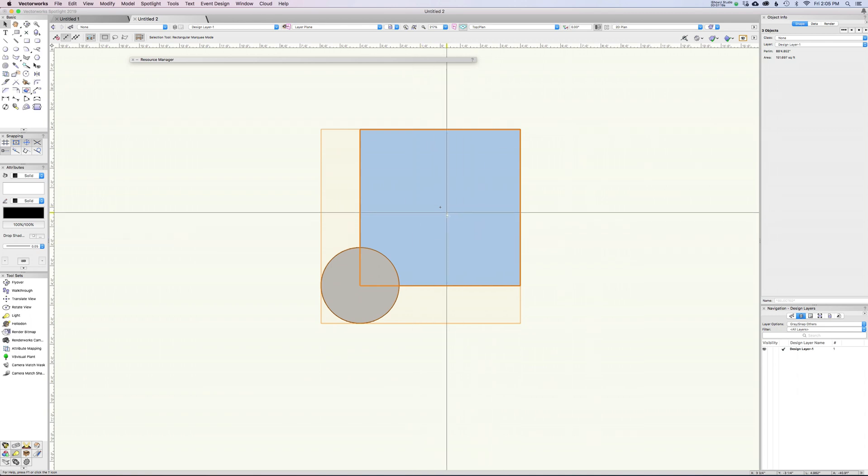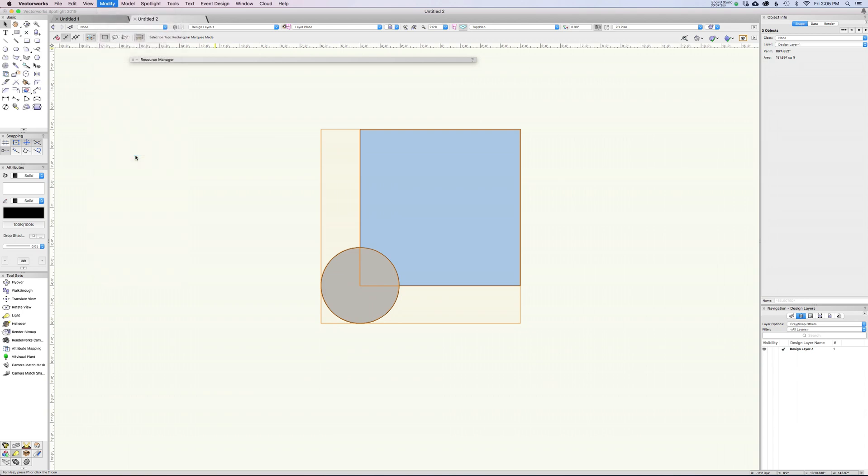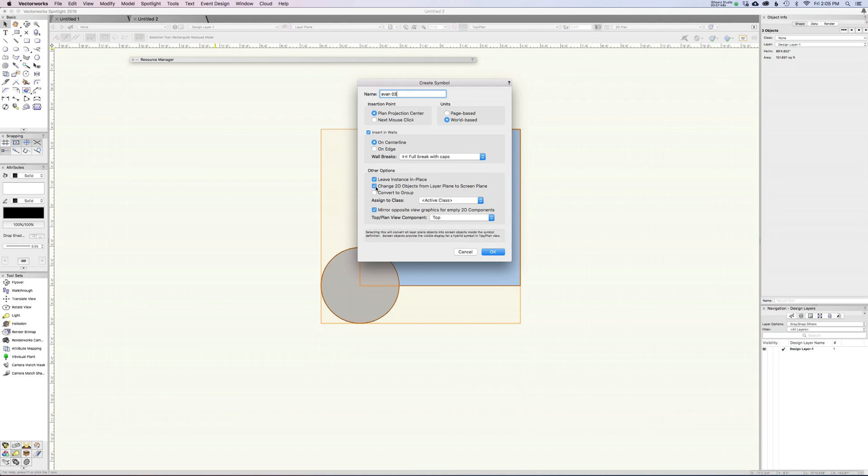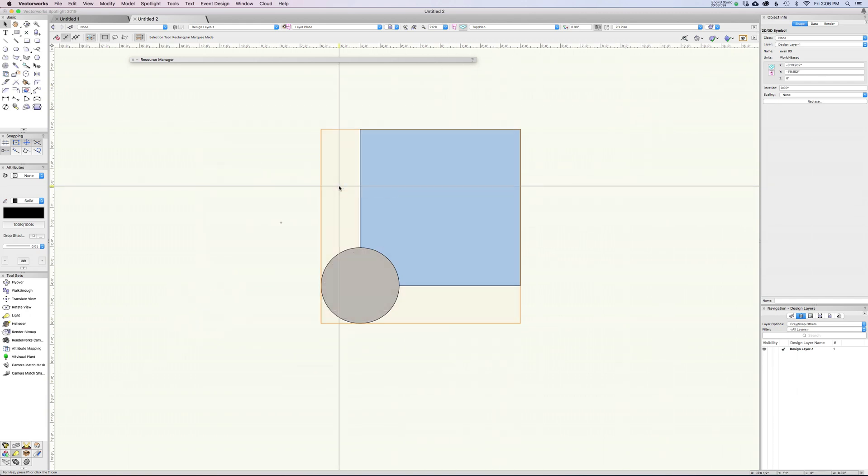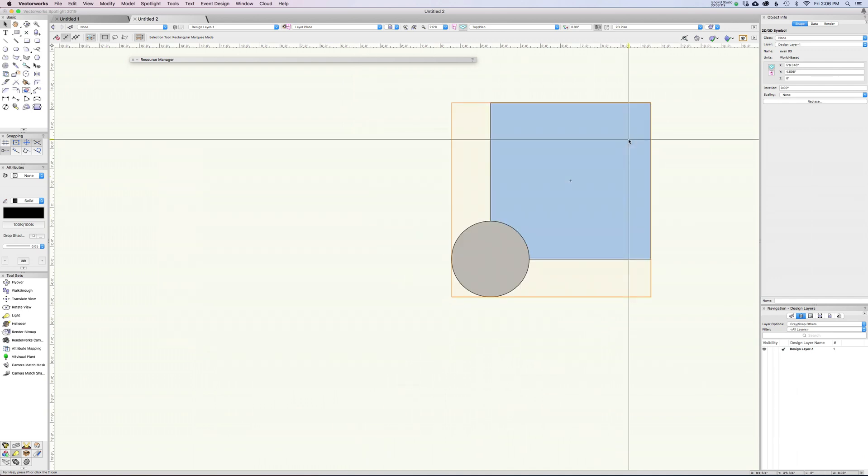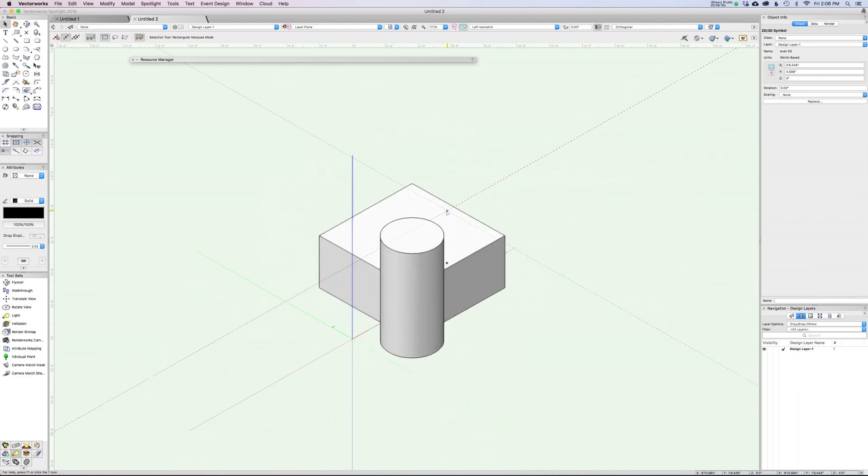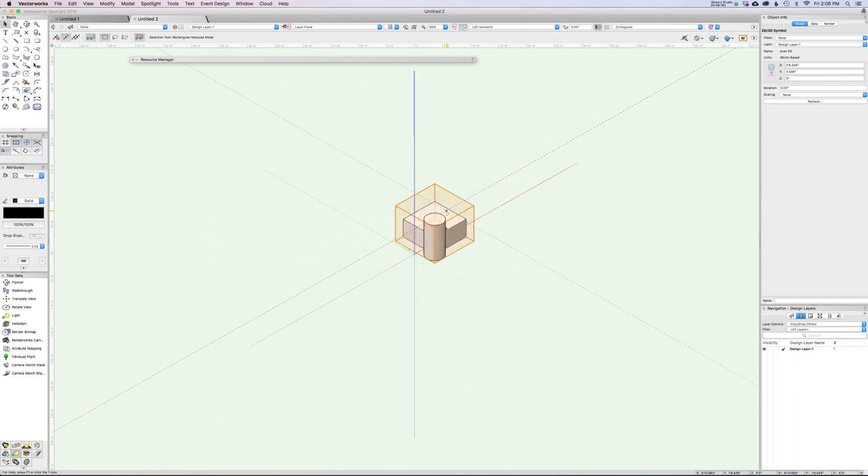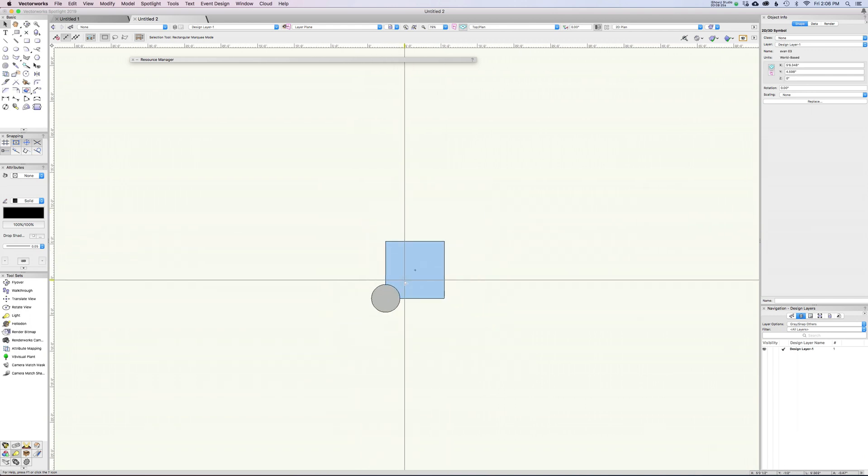Now I'm going to grab all of this together. You can see I've got three objects - these two rectangles which I haven't grouped together, and then the group which is the 3D. Now it's just the exact same process. I'm going to say modify, create symbol, and we'll call this Evan3. Everything default in here is pretty good. I have world-based units on here. The one you want to make sure you have checked is change 2D objects from layer plane to screen plane. This is the important one, because if the 2D stuff is set to layer plane and you don't have this checked, it won't actually create a hybrid - it'll just create a 3D symbol with your 2D geometry floating around in it. Having this stuff in screen plane is the special sauce. I'm going to say okay.